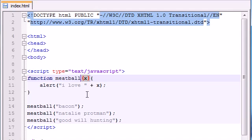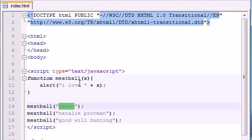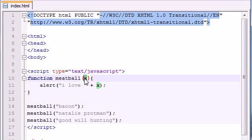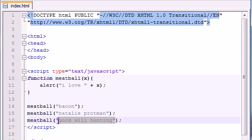But anyways, you can say substituting variables. It really doesn't matter as long as your program works. So anyways, you could see that whenever we gave extra information, it said, I love, and then it substituted that information as x. So it says, I love bacon. I love Natalie Portman. I love Good Will Hunting.